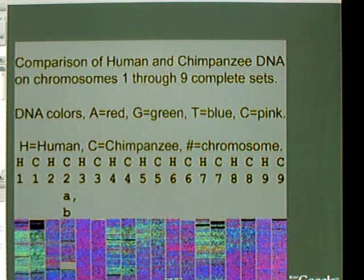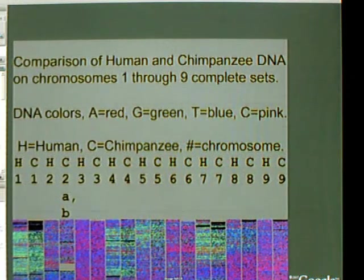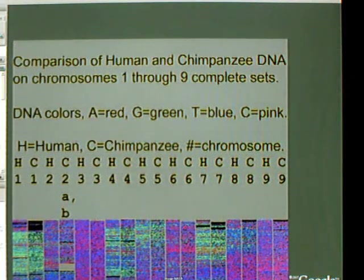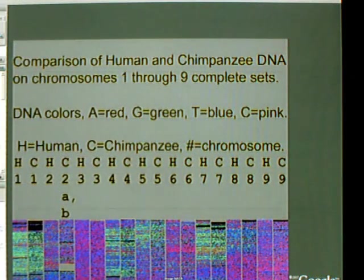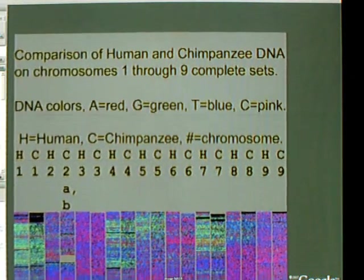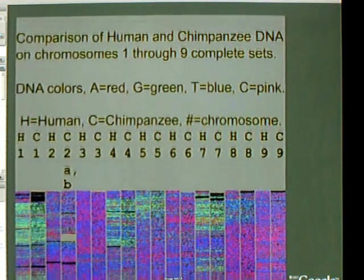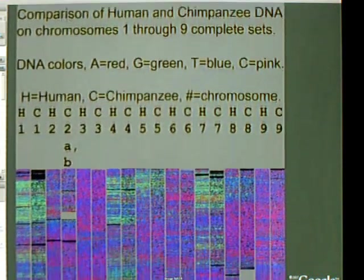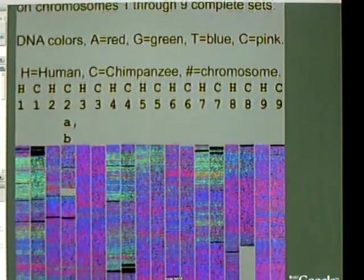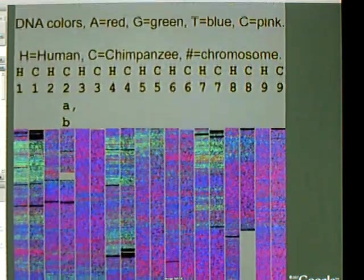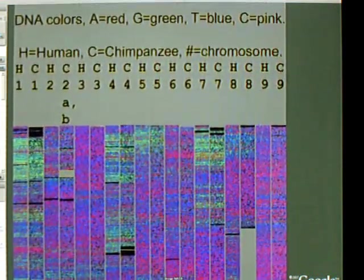Now we go to the beginning of the first 9 chromosomes of humans and chimps, shown side-by-side with chromosome 1 on the left through to chromosome 9 on the right.